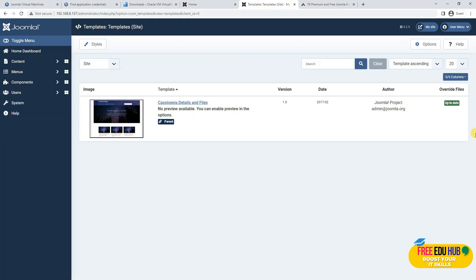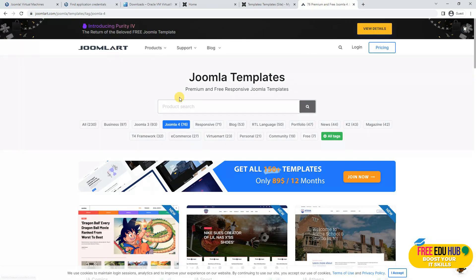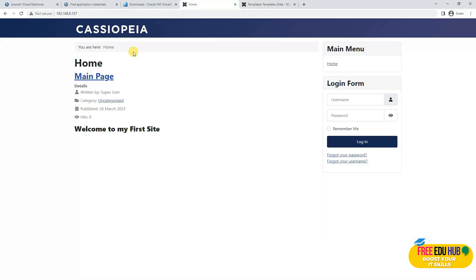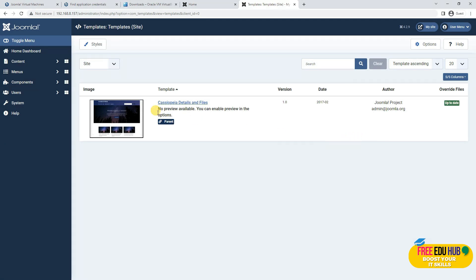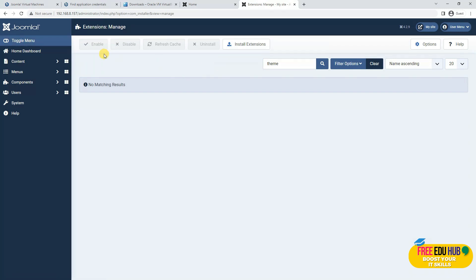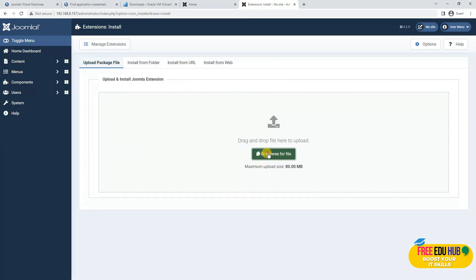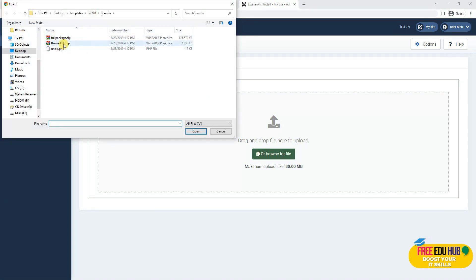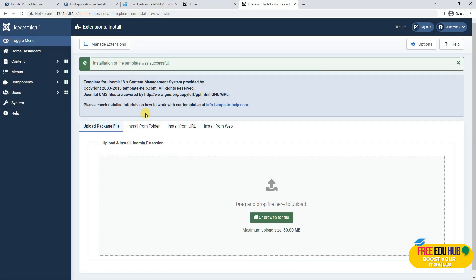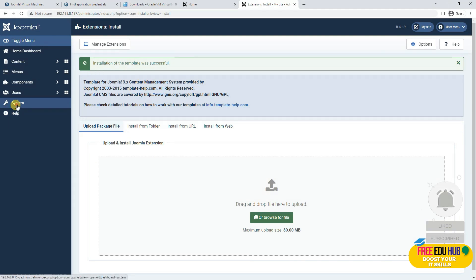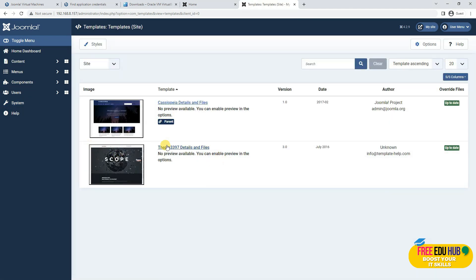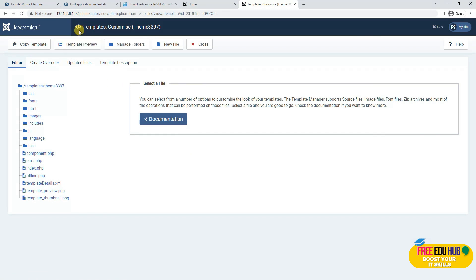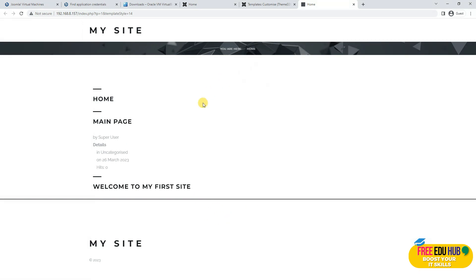If you want to change the website template, there is currently only one template available. To change the entire interface, you can purchase templates from sites like JoomlaArt, import them, and the entire interface changes. To install a template, go to System, then Extensions, and select the template to install. I'll browse and select a downloaded theme — it installs quickly. To preview it, go to System, then Site Templates, click the template, and use Template Preview to see the new interface.